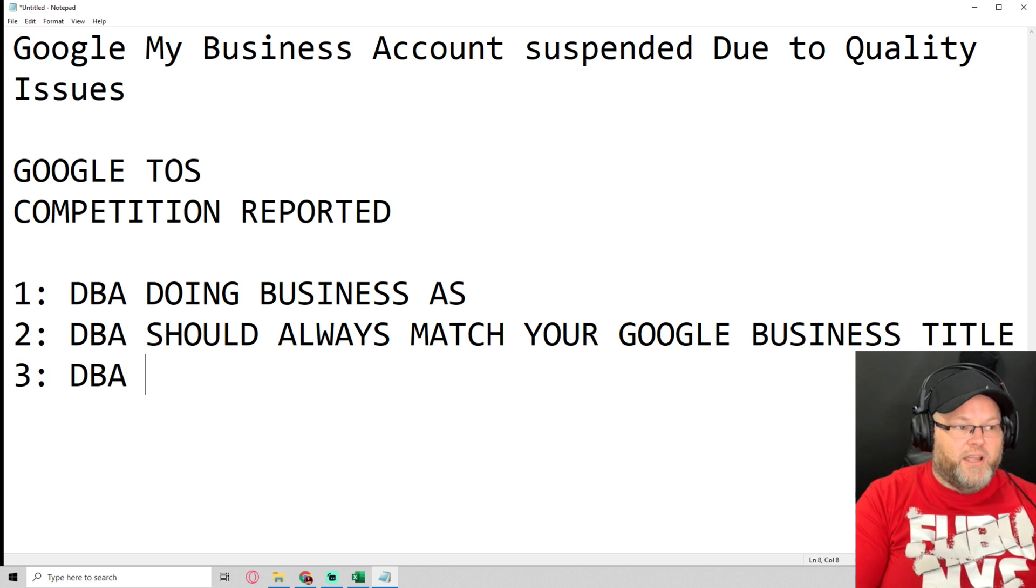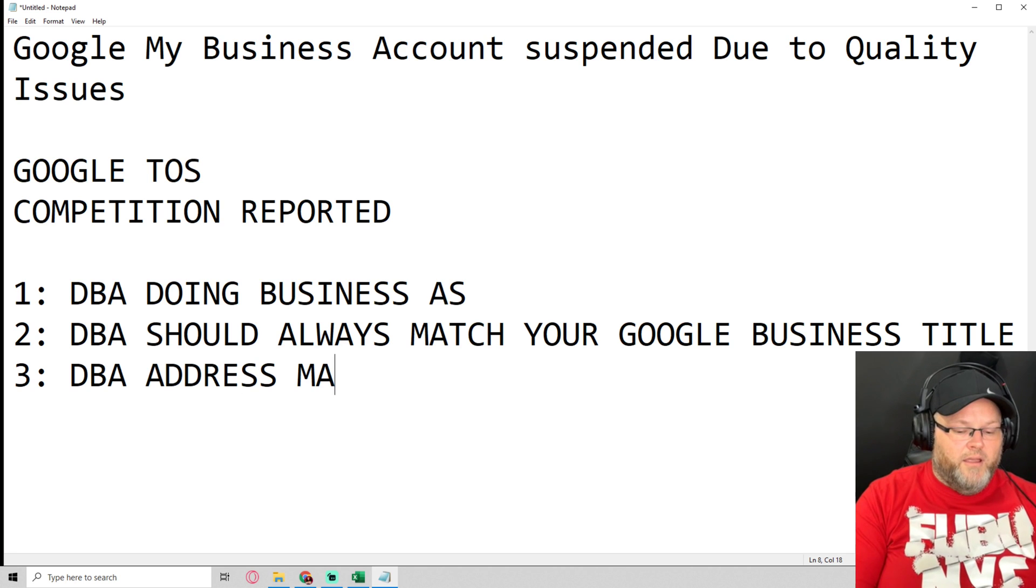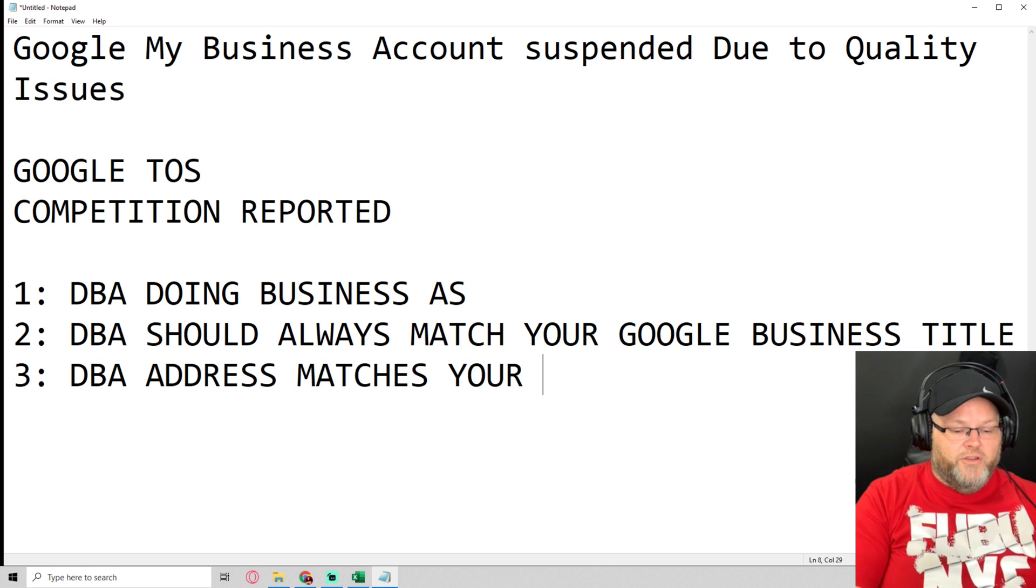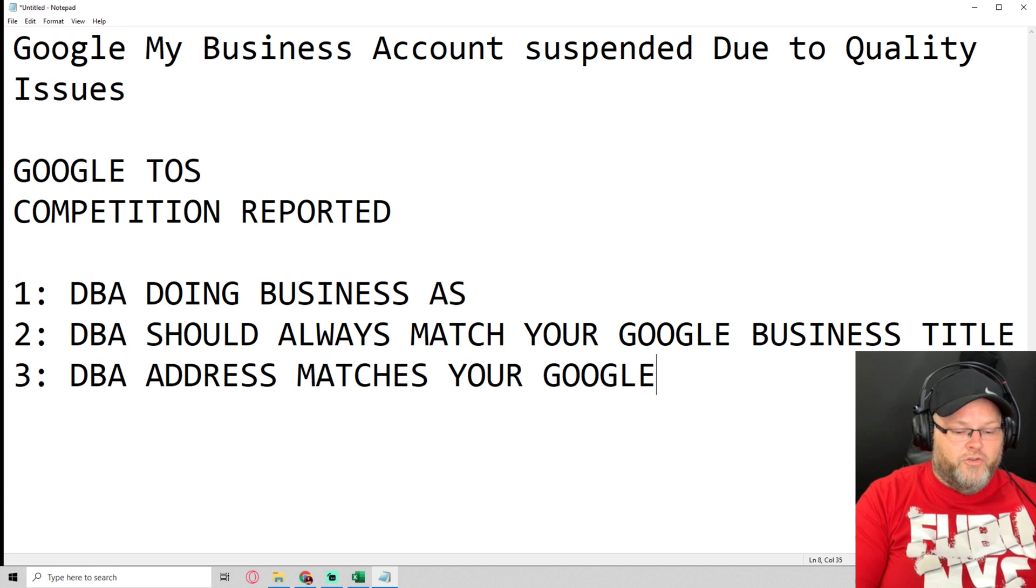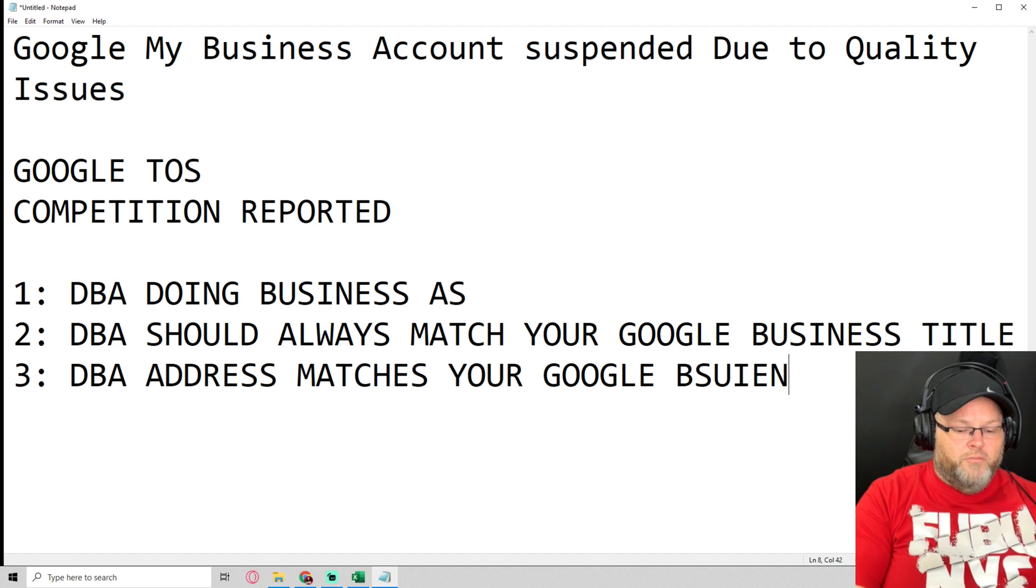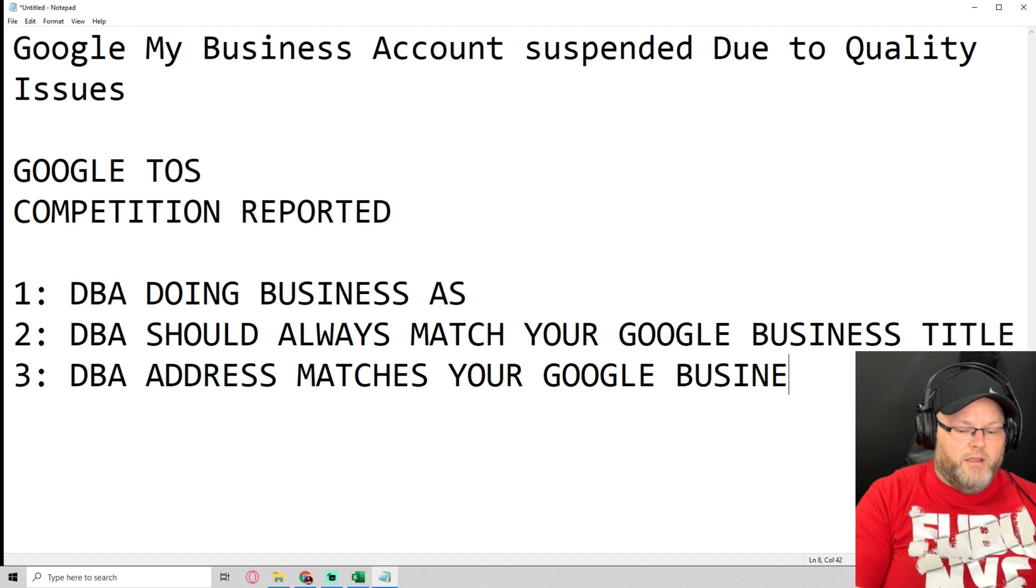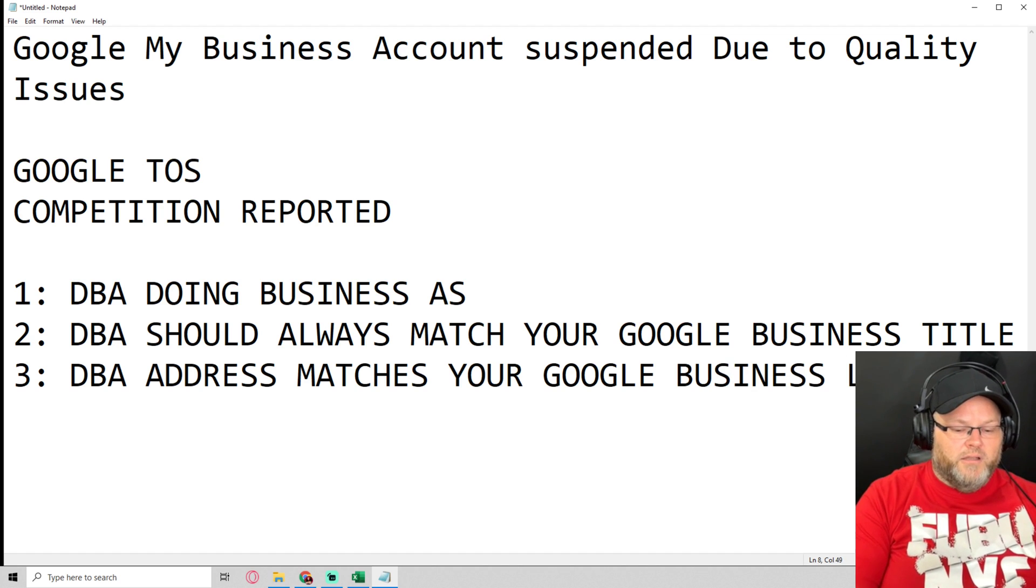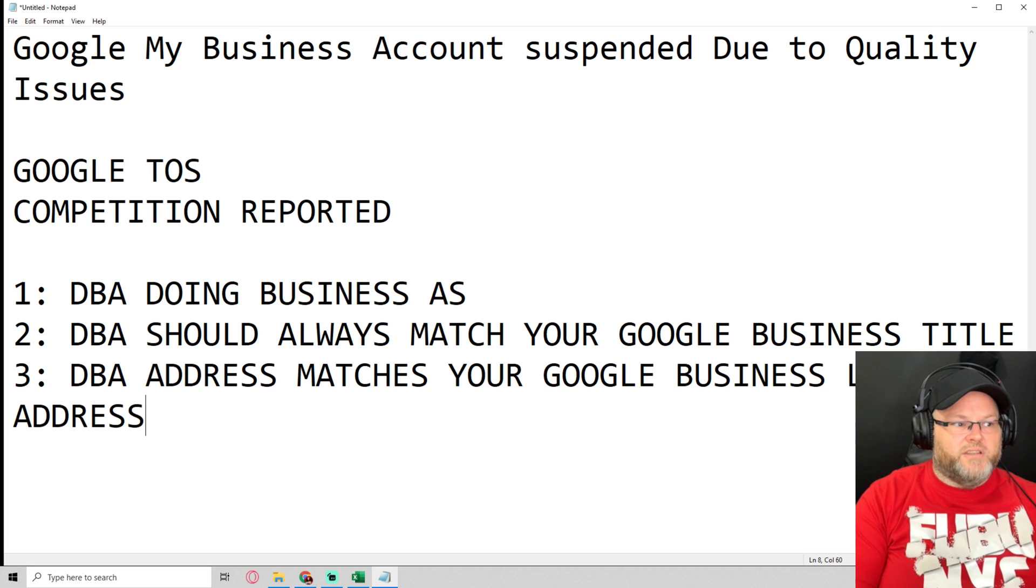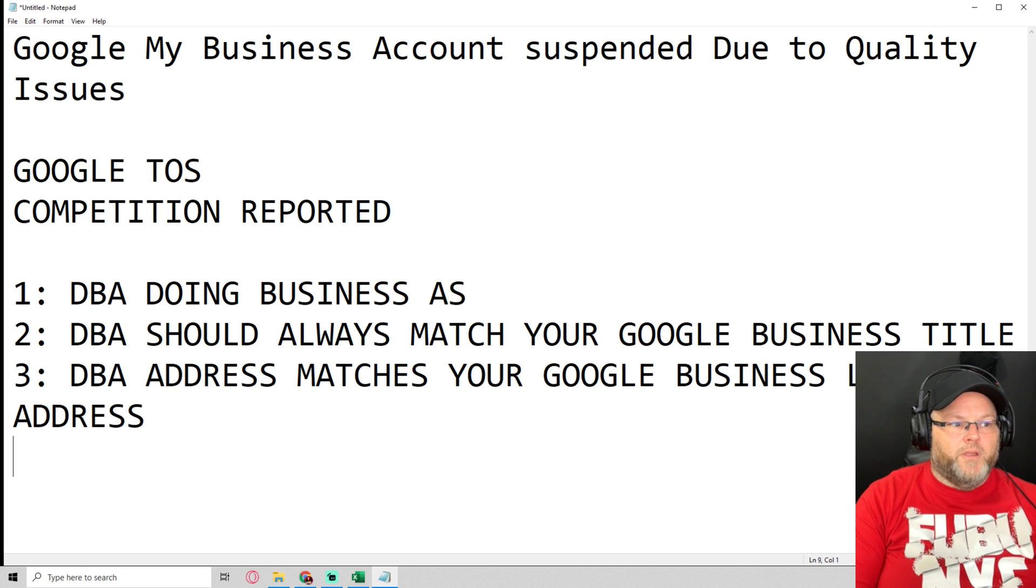Number two, make sure that DBA address matches your Google Business listing address.